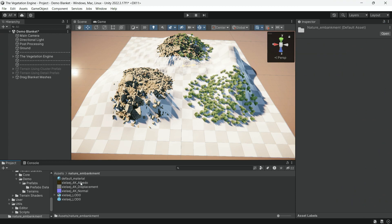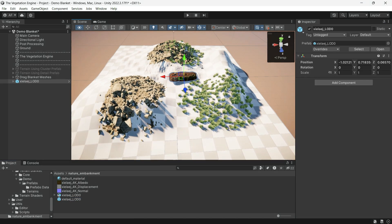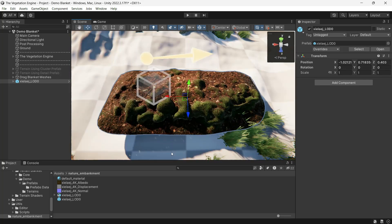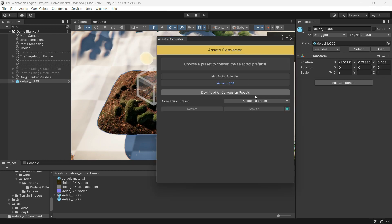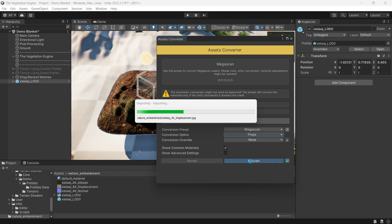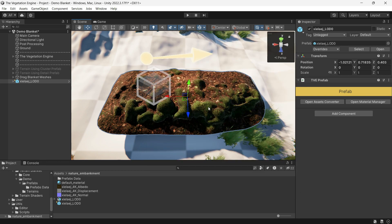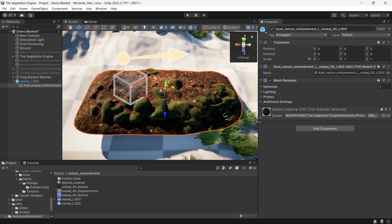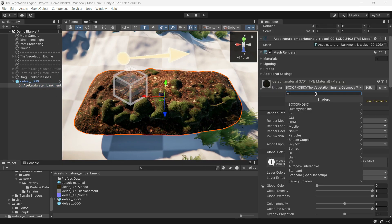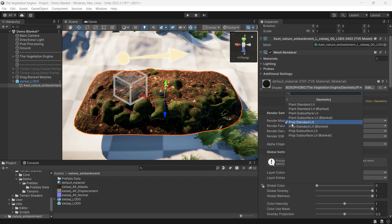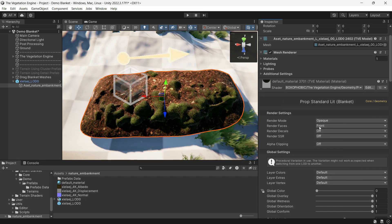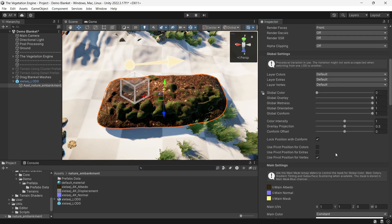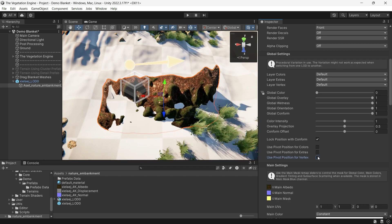I have imported a Megascans asset. Let's convert it and use it on the train. After converting, make sure to change the shader to a blanket. This asset doesn't require use pivot position for vertex, and it may need to adjust the global orientation to a lower value.